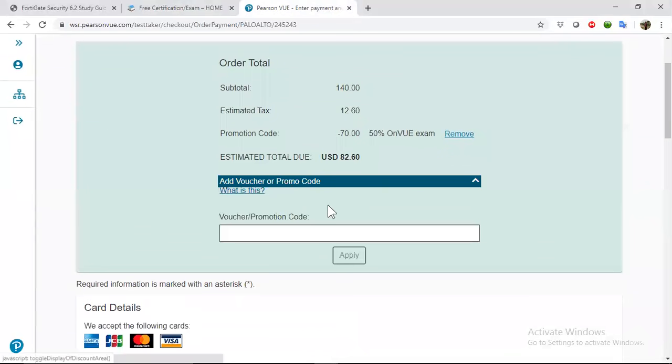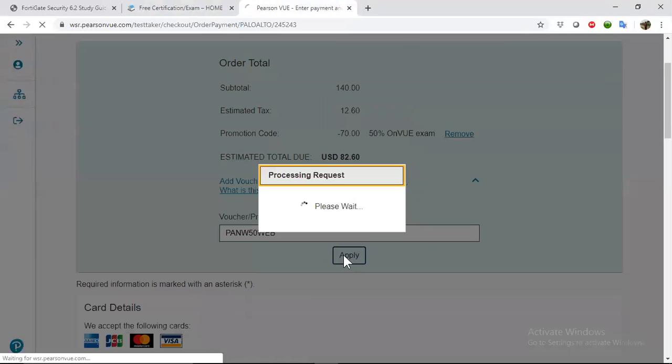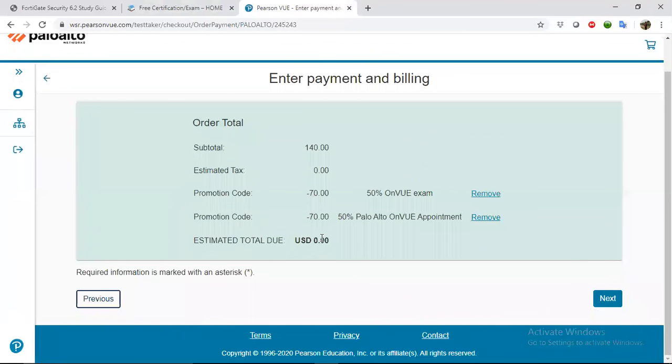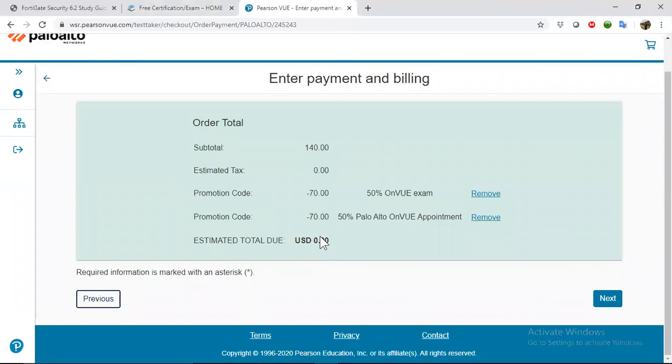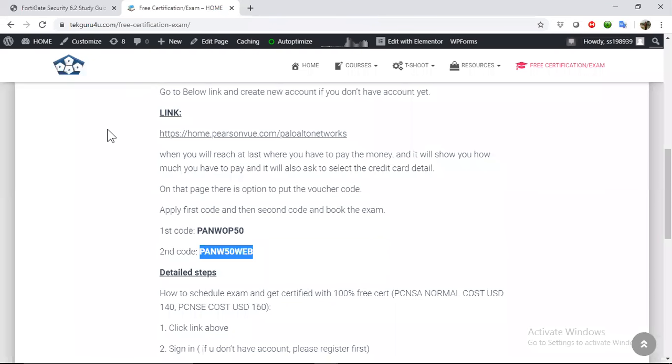I already done this process. Maybe due to the cookies or something it should not give me error. Now you have zero rupees that you need to pay and you can click on next. I will not do that because I already booked it, so I would also request from you guys please do not misuse this opportunity. Just use it if you really want to give the exam.